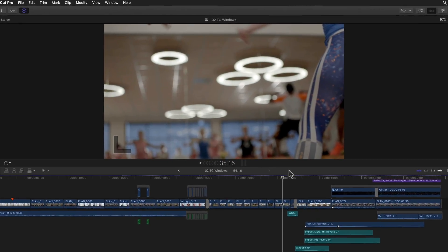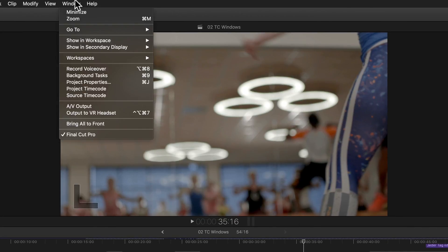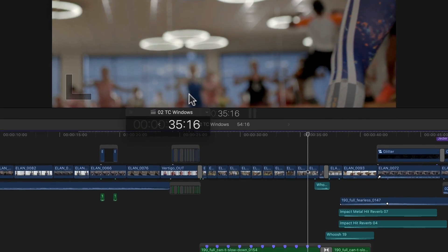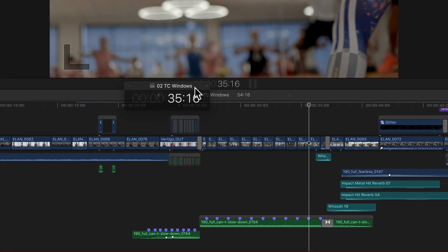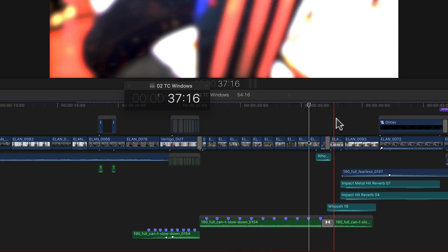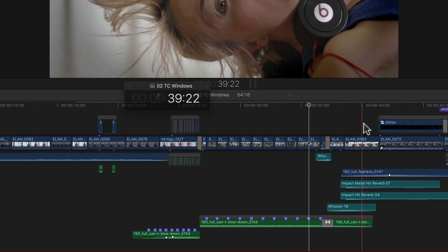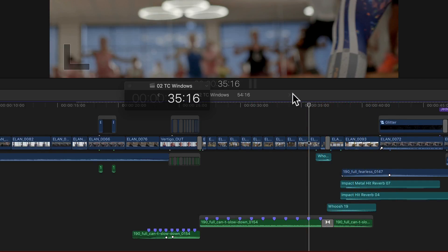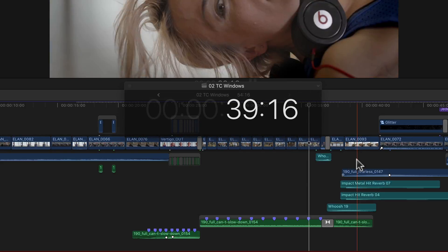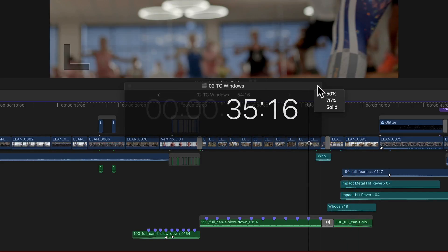Both of these new windows can be found, surprise surprise, in the Window menu. Selecting the project timecode opens the timecode floating window, which has the name of the currently active project at the top, as well as displaying the timecode of the current position of the playhead or skimmer of said project, depending on which is currently active. You can of course scale the window up and down to your liking, and it also has a popup menu at the top right with which you can select three different levels of transparency for the window.